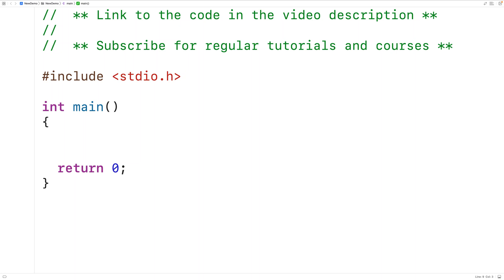In this video, we're going to learn how to clear the standard input buffer in C. The need to clear the input buffer often comes up when accepting string input after accepting some kind of other input, like for example the input of an integer value. Let's create an example of that sort of situation.